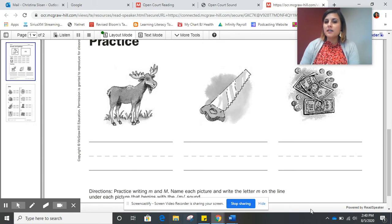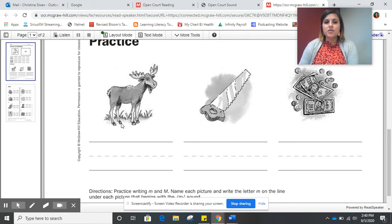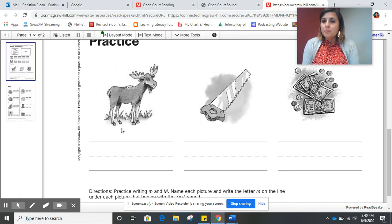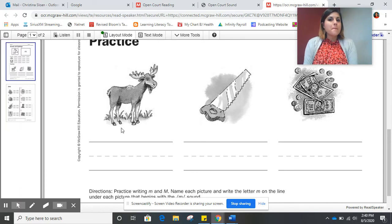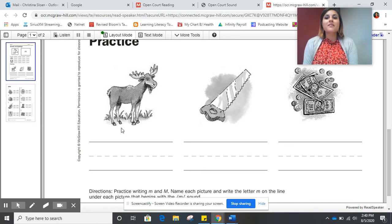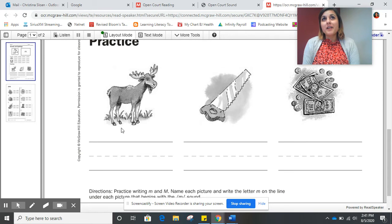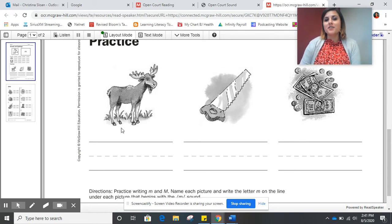Let's look at these three together. The first picture shows a picture of a moose. Do you hear mmm in the word moose? Very good. So you will write the letter M underneath the picture of the moose.